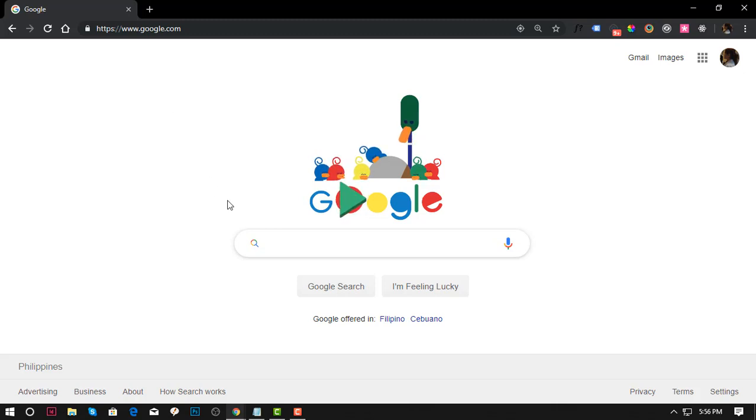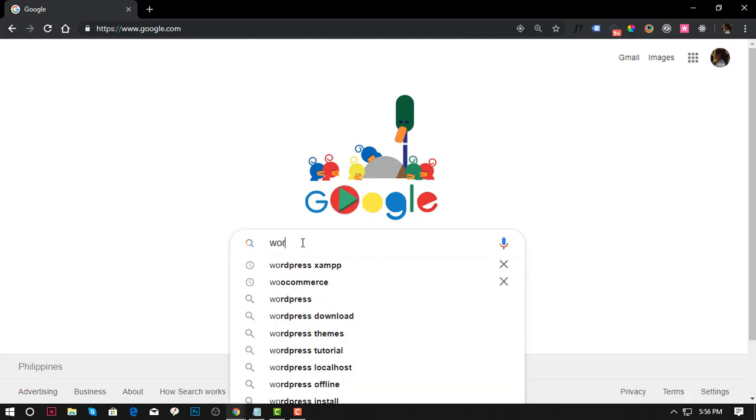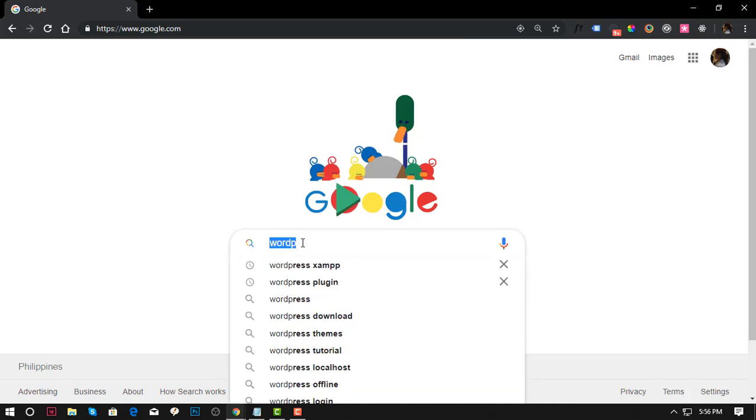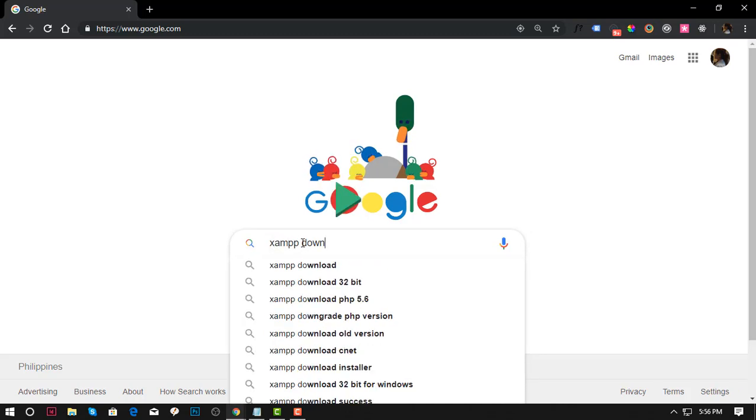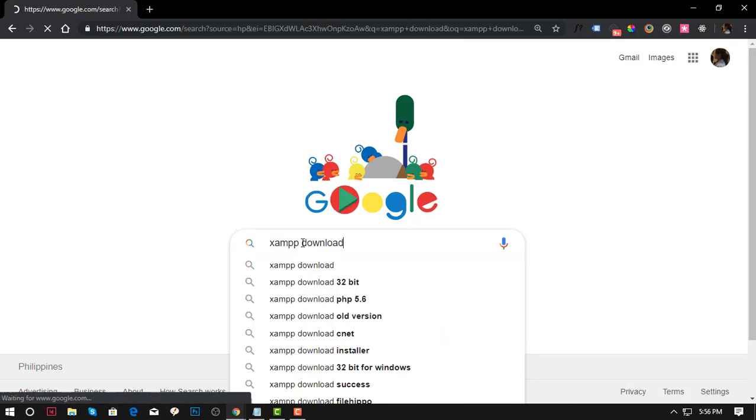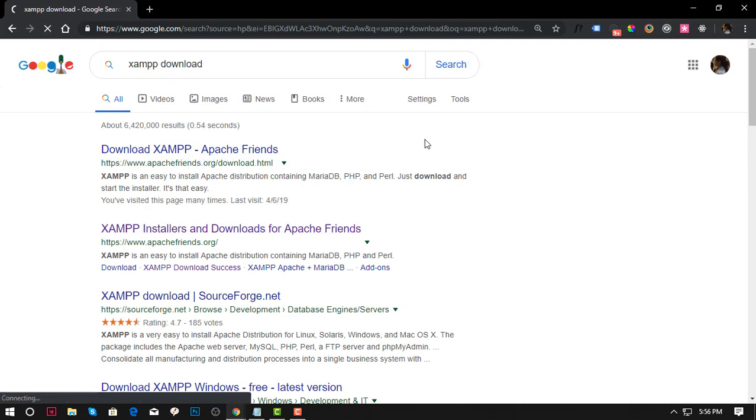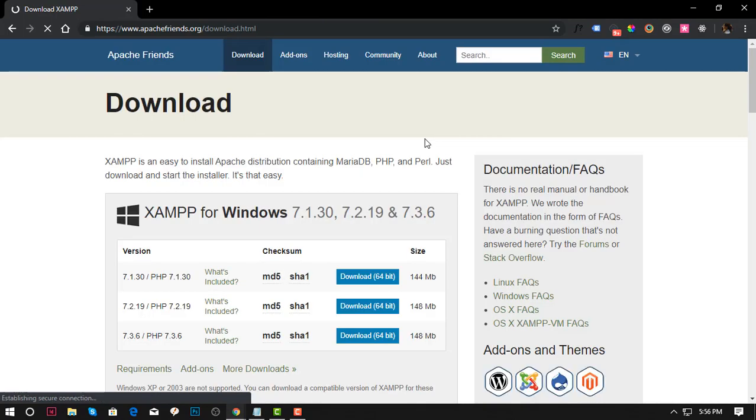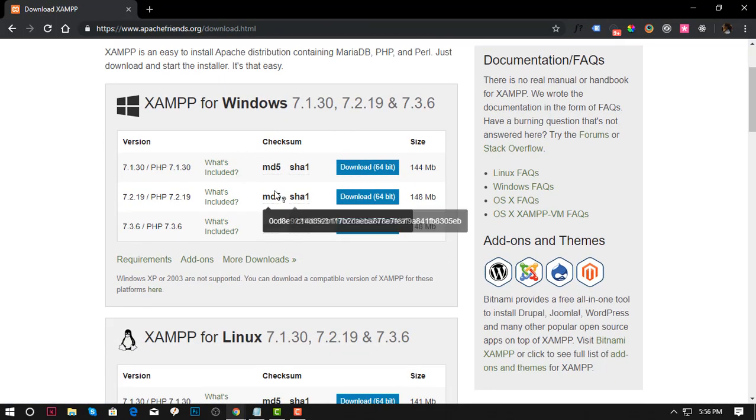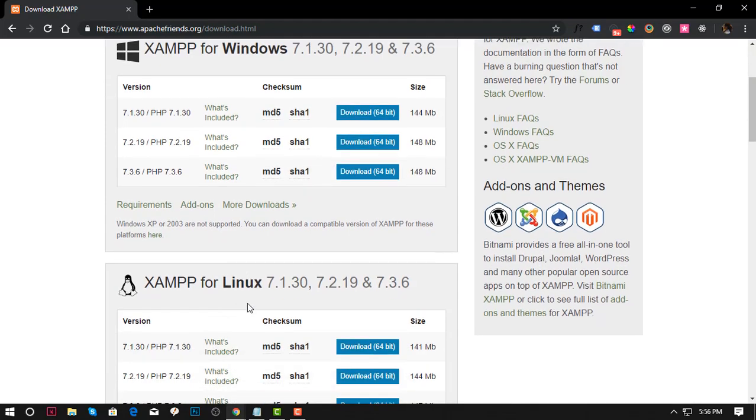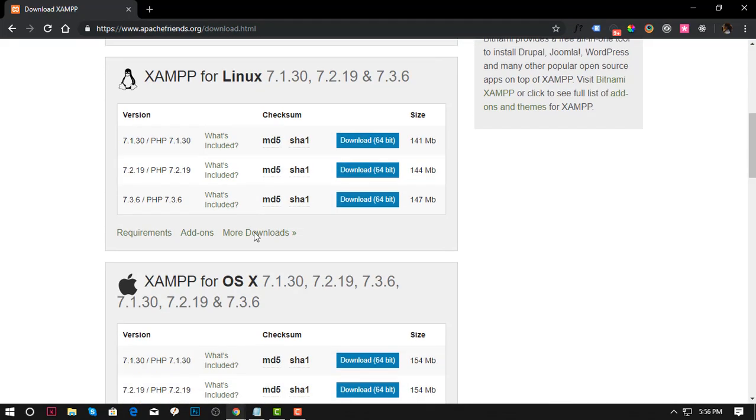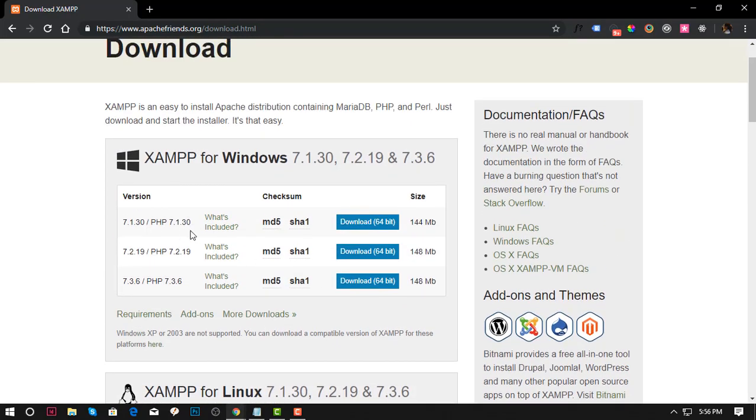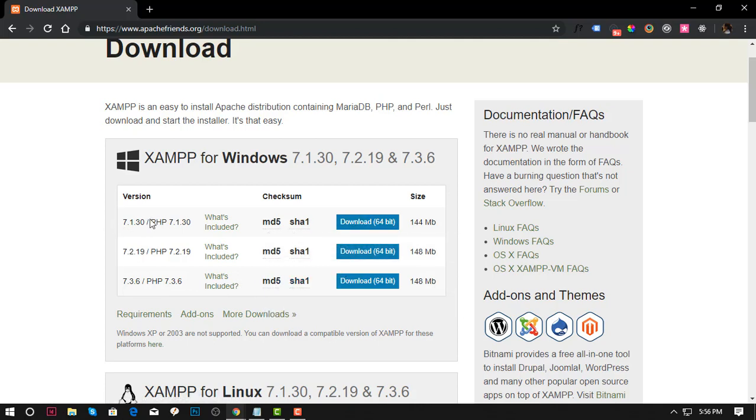First, you need to go to the XAMPP download page and then install from here. This is the link I'm going to click. You need to choose what operating system you have - if you're using Linux, Windows, or macOS. I already have XAMPP on my computer so I won't do this, but basically you need to check which version you prefer.